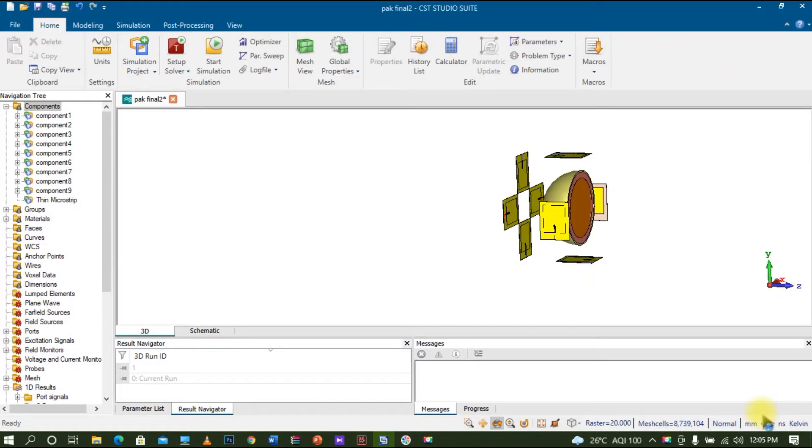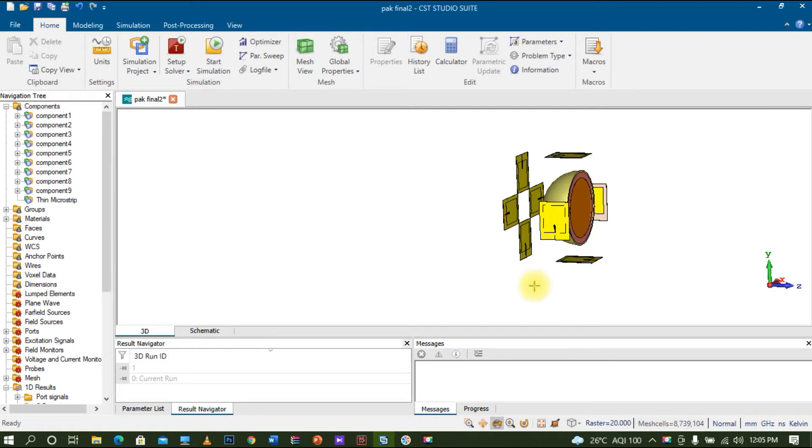Welcome to this new video. I've done work related to breast cancer detection. As you can see in the display, I have designed a breast phantom with multiple layers like skin and fat.